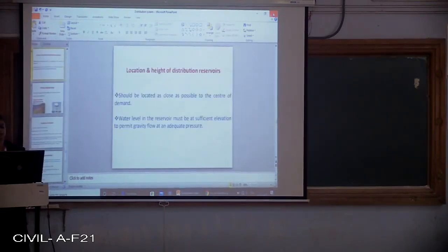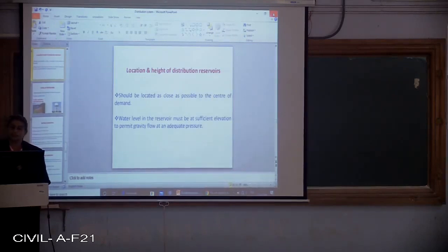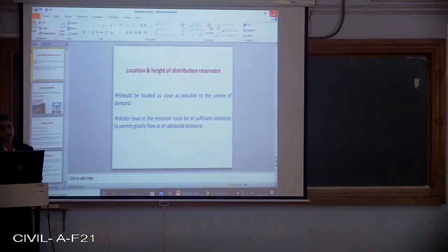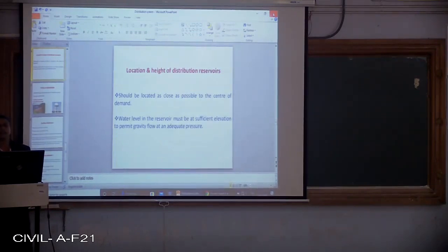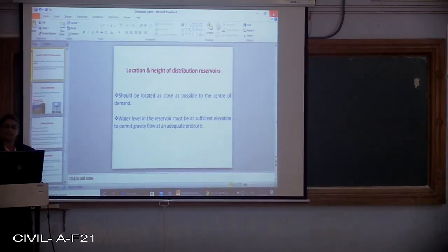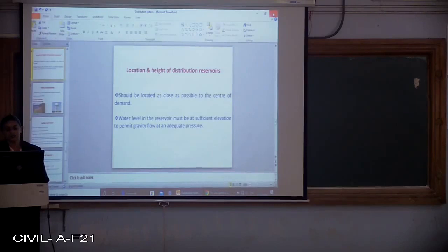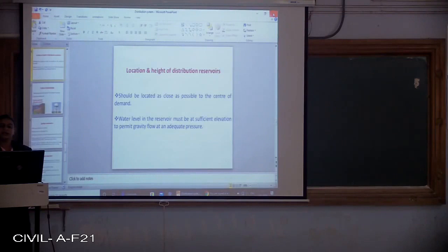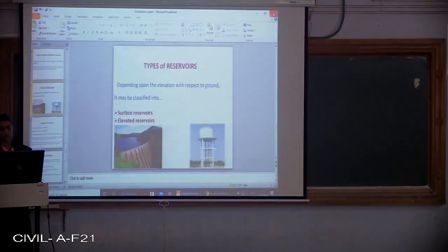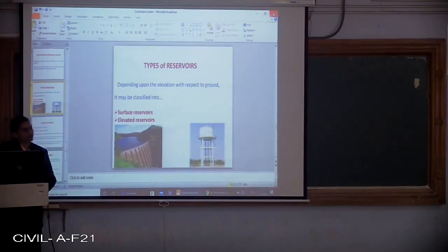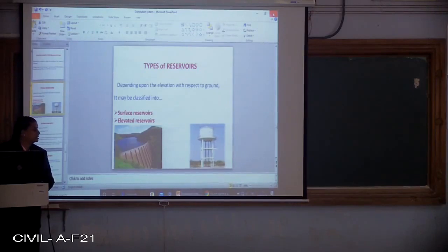Regarding the location and height of distribution reservoirs — the reservoir should be located as close as possible to the center of demand. For a town, the reservoir should be almost at the center so that it can distribute water evenly. The water level in the reservoir must be at sufficient elevation to permit gravity flow at adequate pressure. Depending on the type, reservoirs are classified into two types: surface reservoirs and elevated reservoirs.